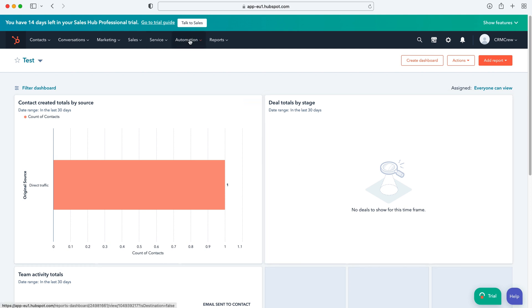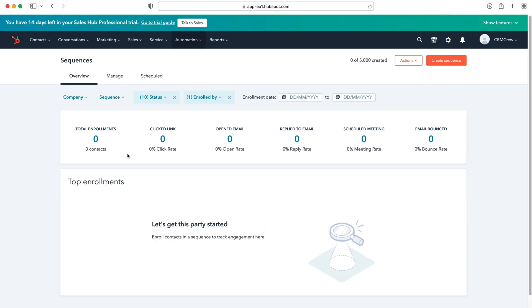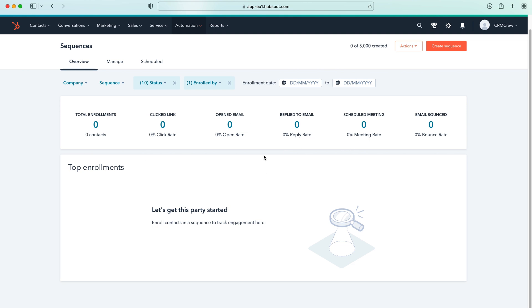Firstly we want to head over to our automation up the top here, use the dropdown menu and then we can go to our sequences tab like you can see here. So go to sequences.